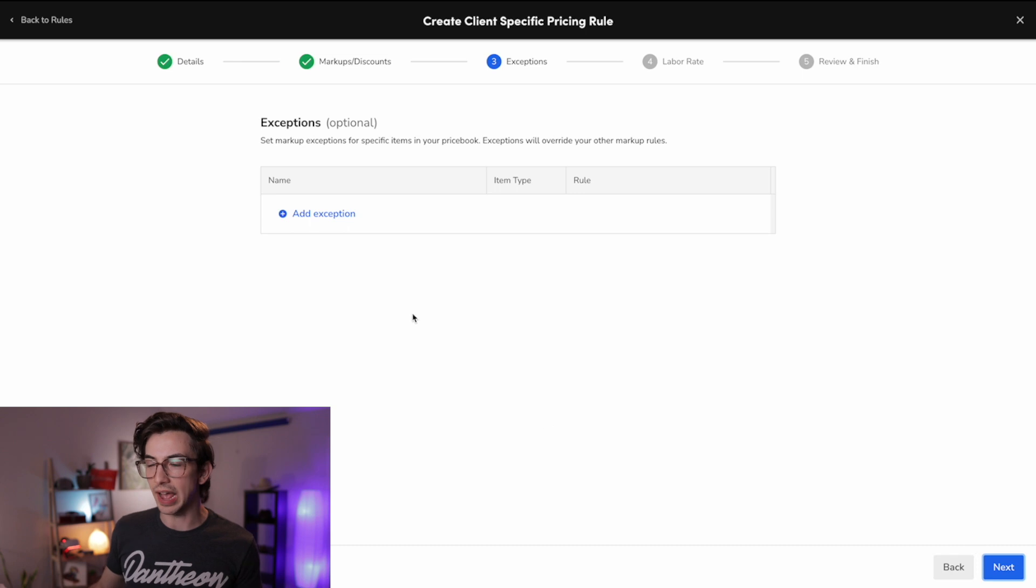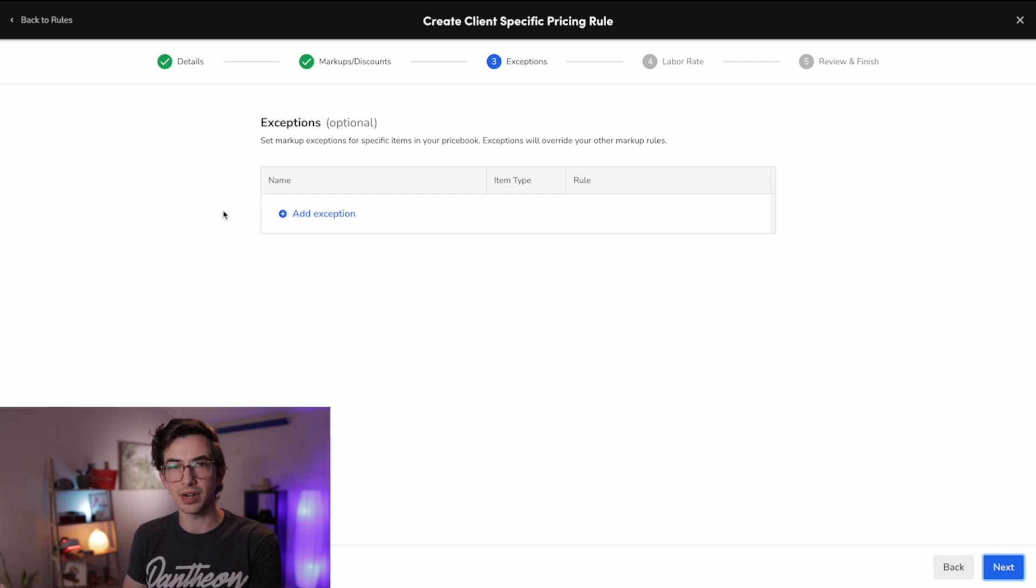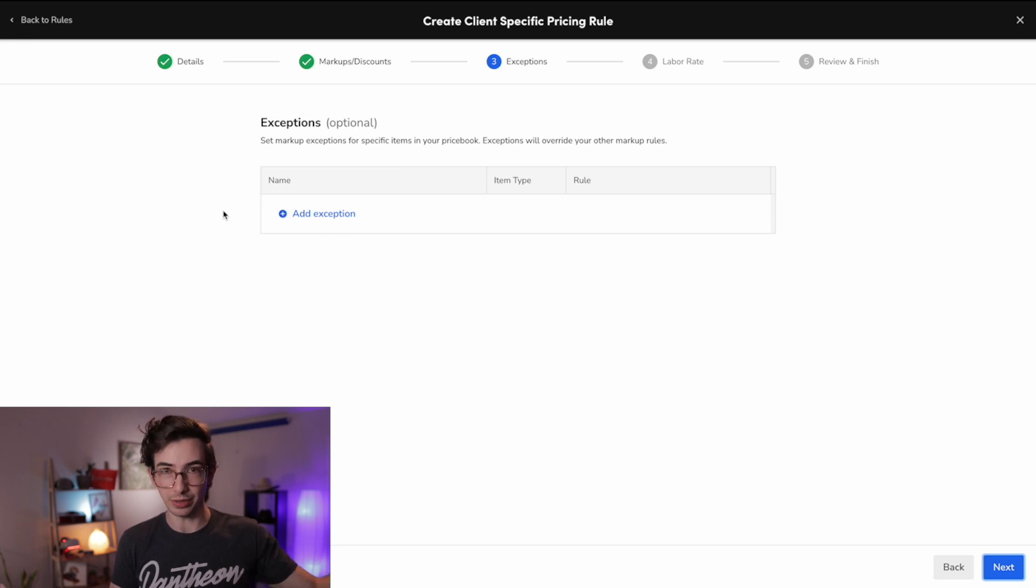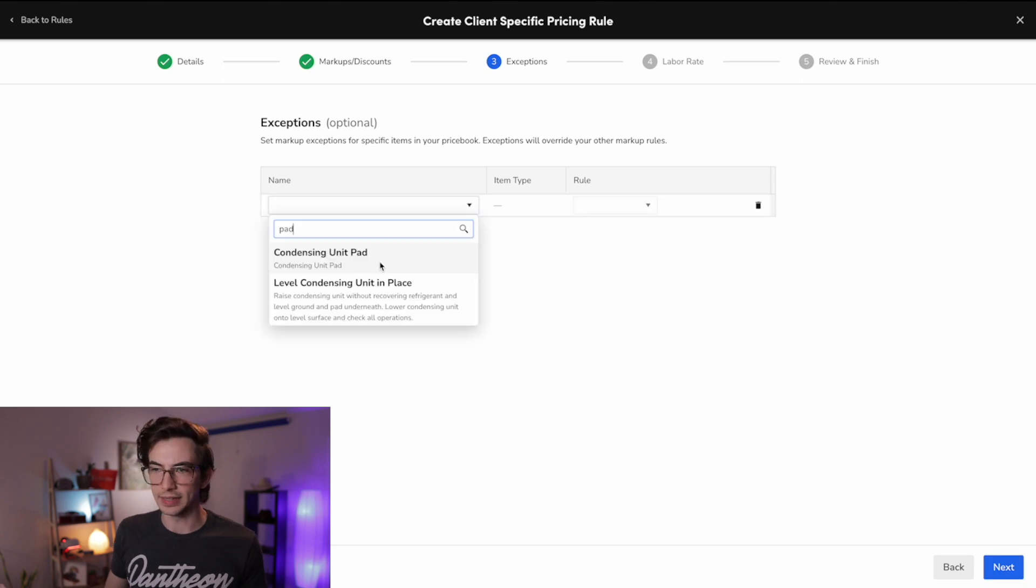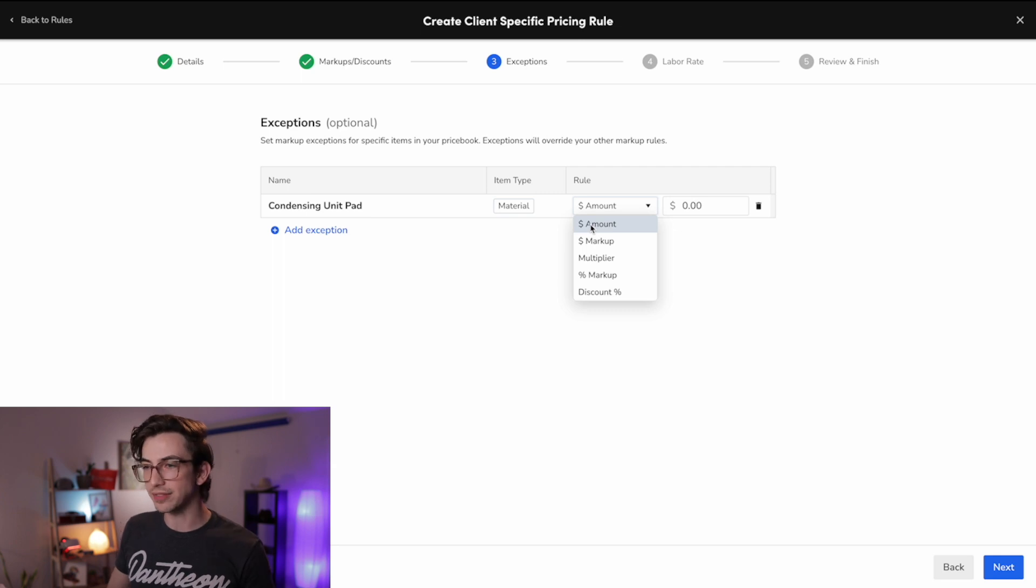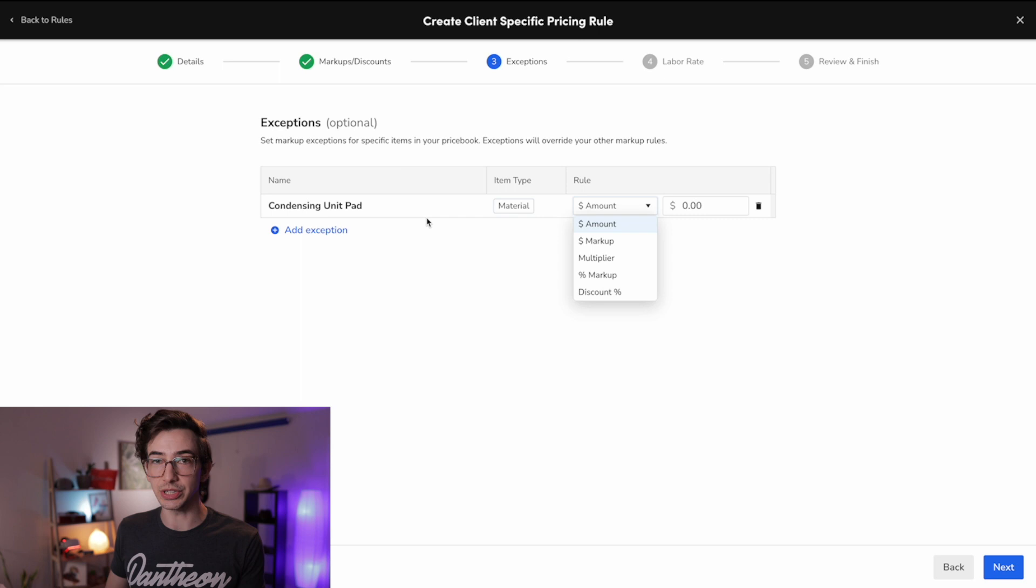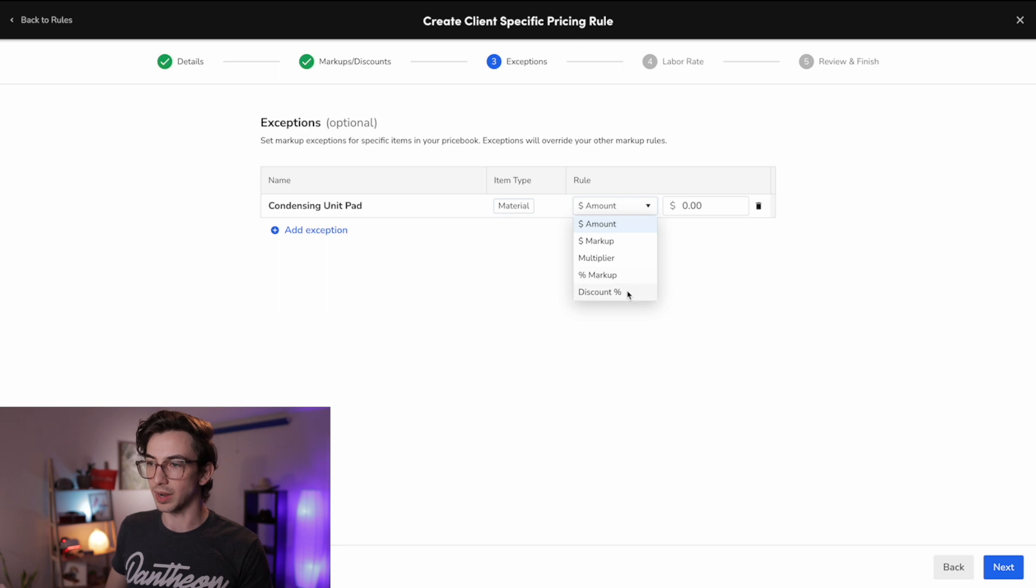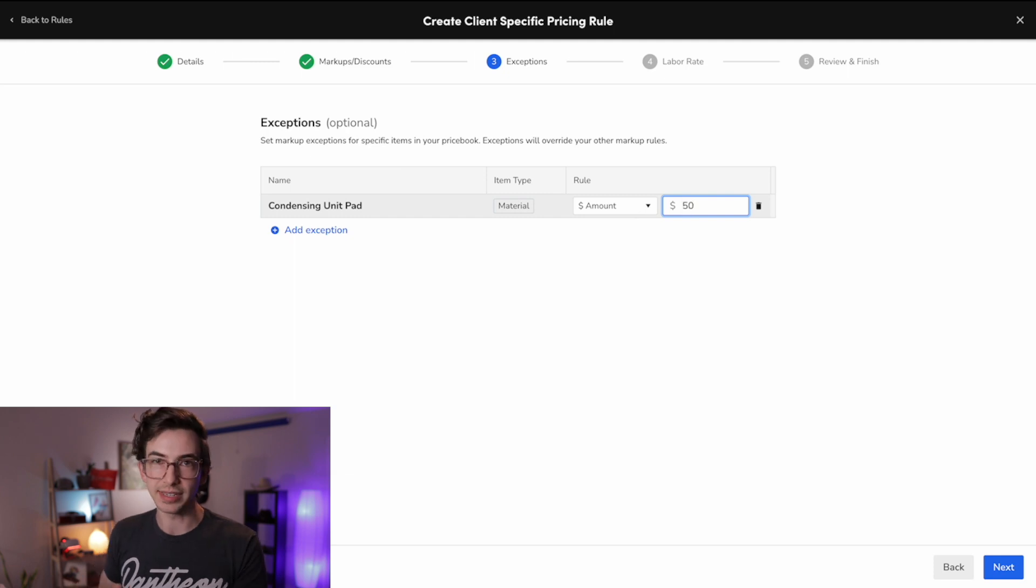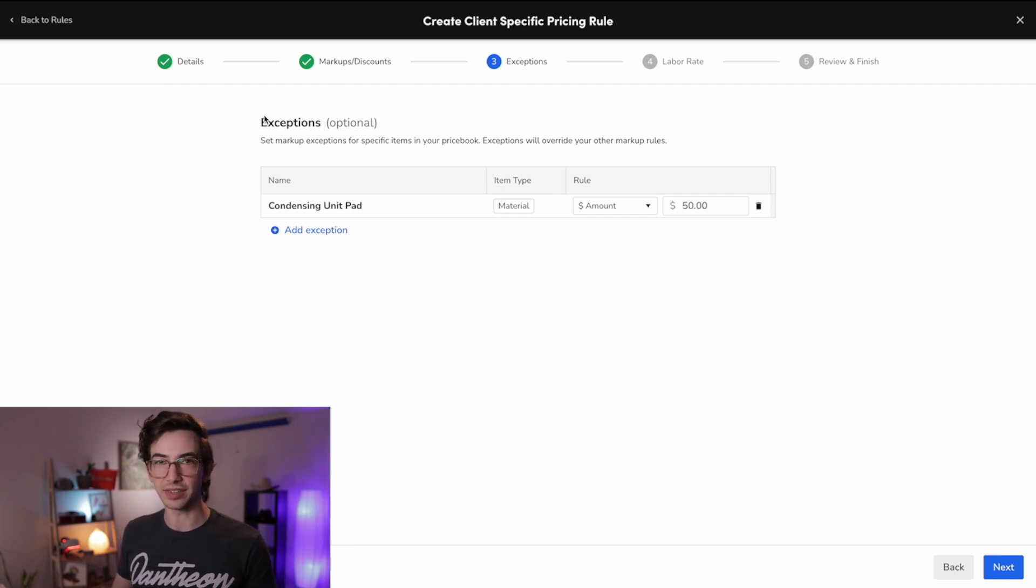And then we have the option but not the requirement to put in some exceptions. So if we have certain items in our price book that we want to not follow this rule, even if the rule is applied to that customer or the job or the location, then we can do that here. So I'll hit add exception, and let's just say for this condensing unit pad, I want that to be my exception. And then with this drop down here, you have the option to set up how you do want this particular item to be priced when this rate sheet is applied. So you can give it a separate dollar amount markup, a separate multiplier, a separate percentage markup, a separate discount, or just charge a flat dollar amount. I'm going to do that. I'm just going to say that I'm always going to charge 50 bucks for this thing. So now when this rate sheet is applied, no matter what the markup rules that I just set up say, this condensing unit pad, if it's on the invoice, we're going to charge 50 bucks for it.